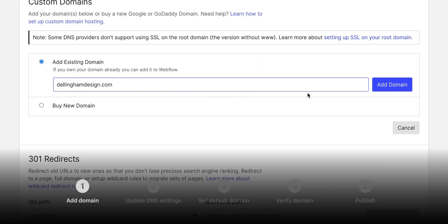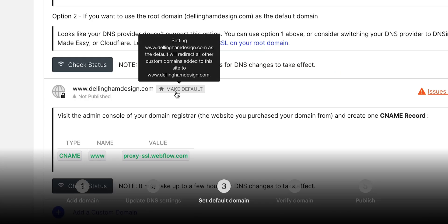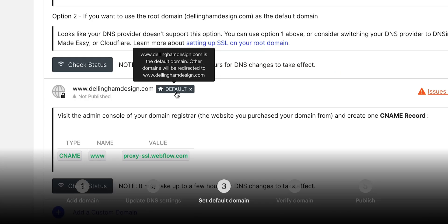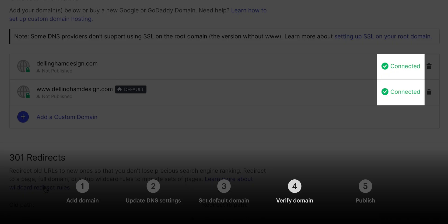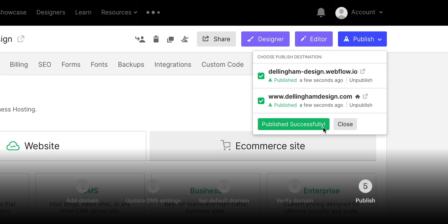But that's it for connecting a custom domain. We added the domain to our project settings. We updated our DNS configuration. We set the default domain to www. We verified it's working properly, and we published the whole thing for the world to see. That's connecting a custom domain in Webflow.